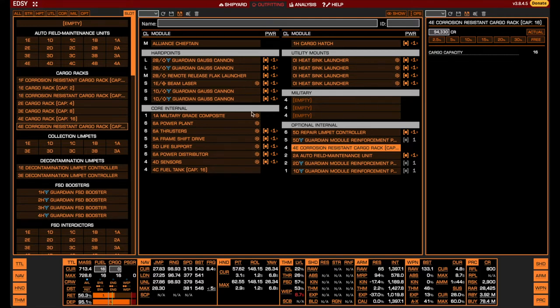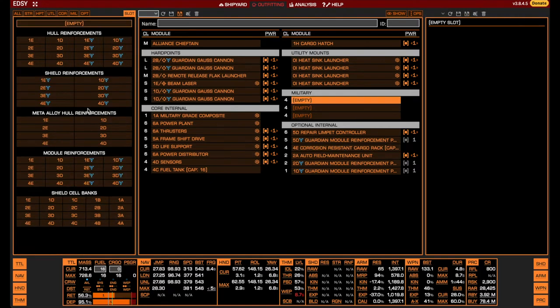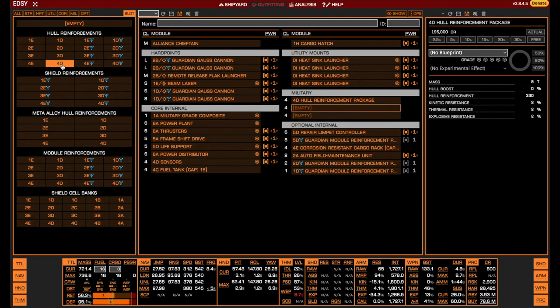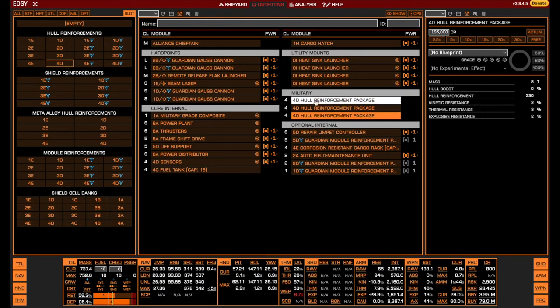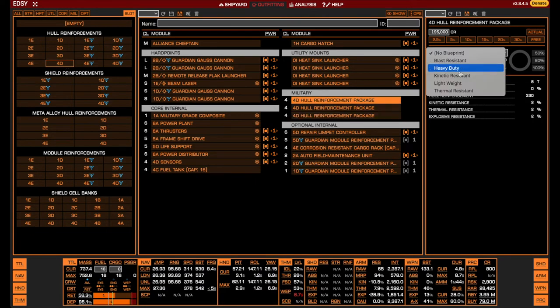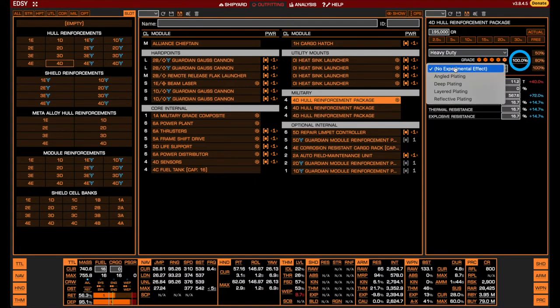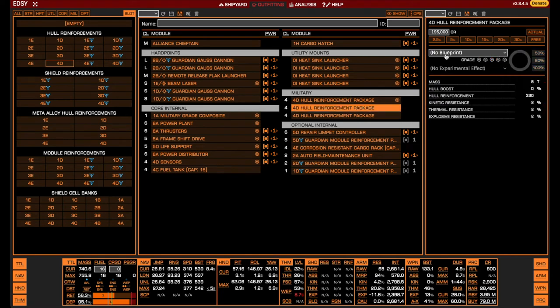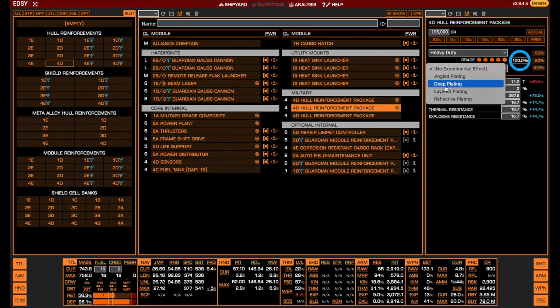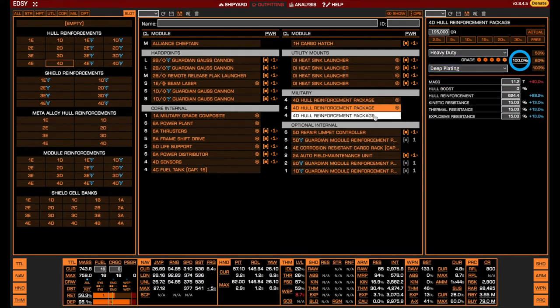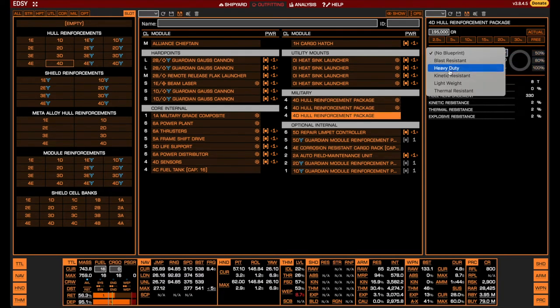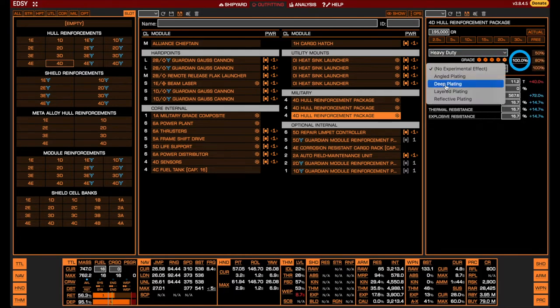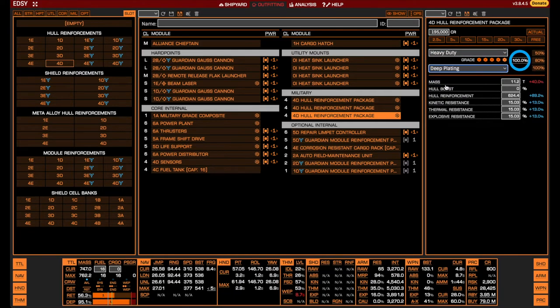Finally, we need to fill the three military slots. Since we have no shield and our module protection is already accounted for, the best choice here is to go for additional hull. We install three size 4 hull reinforcement packs engineered with heavy duty and deep plating experimental for maximal hull points, leaving our total hull at 3,270 and finalizing the Meta Chieftain build.